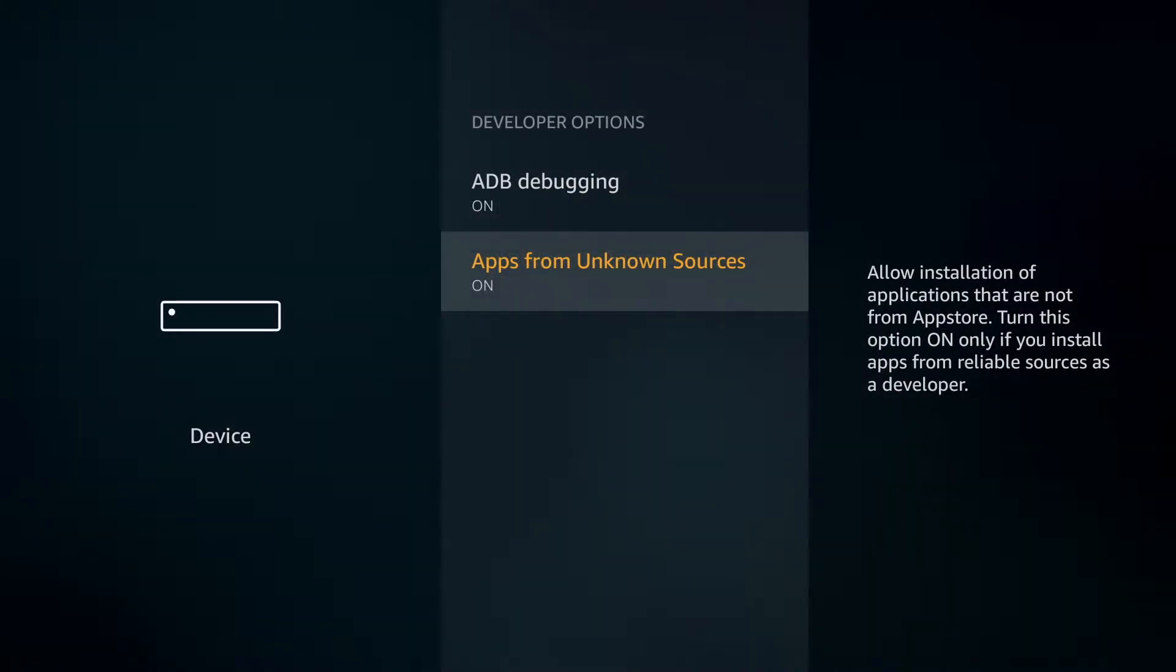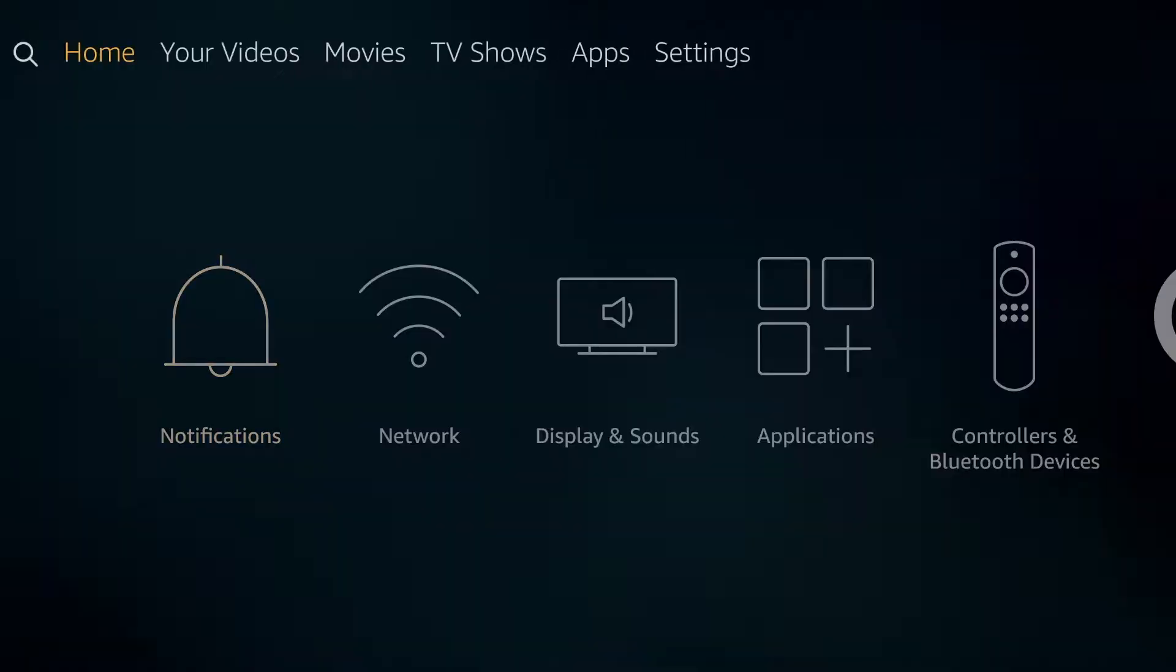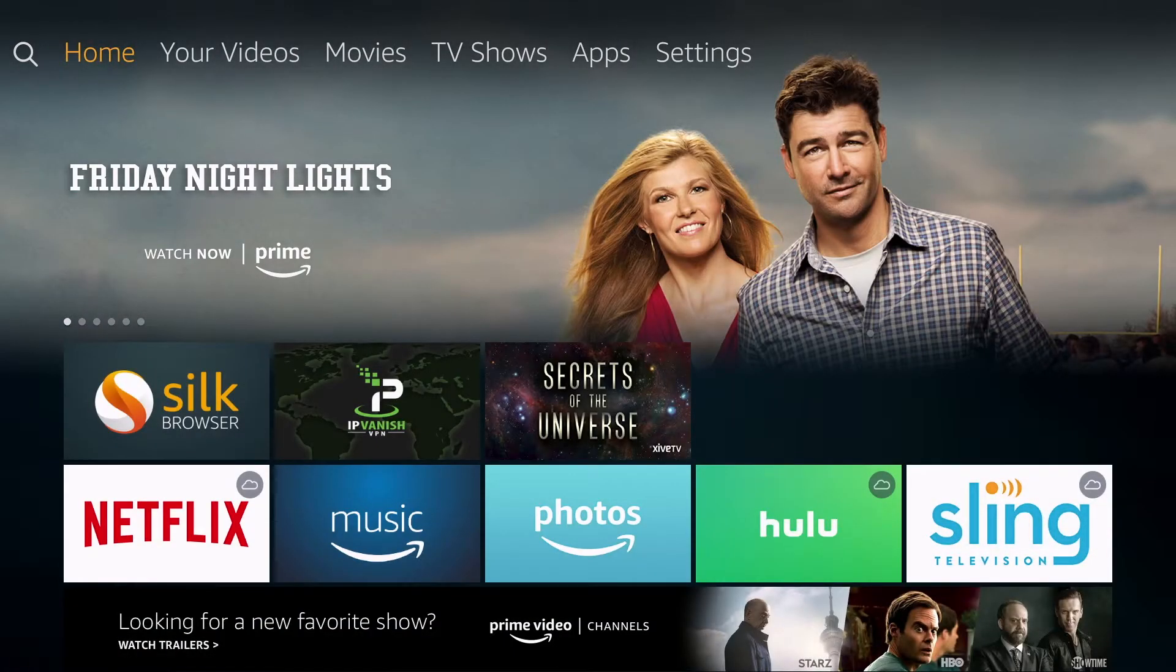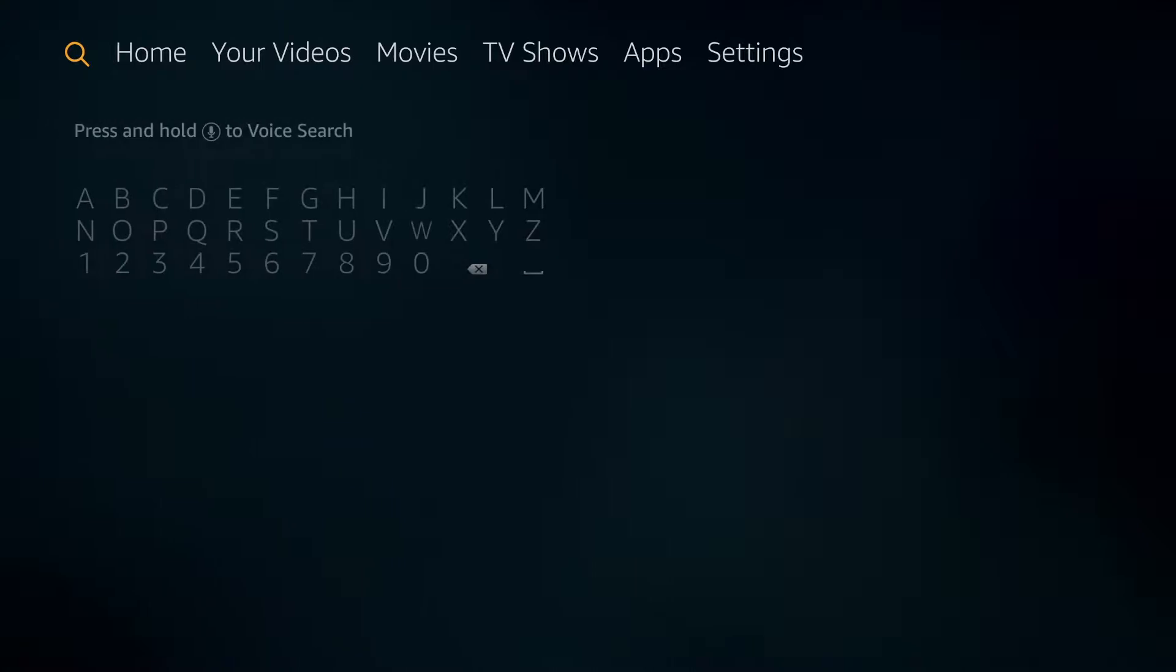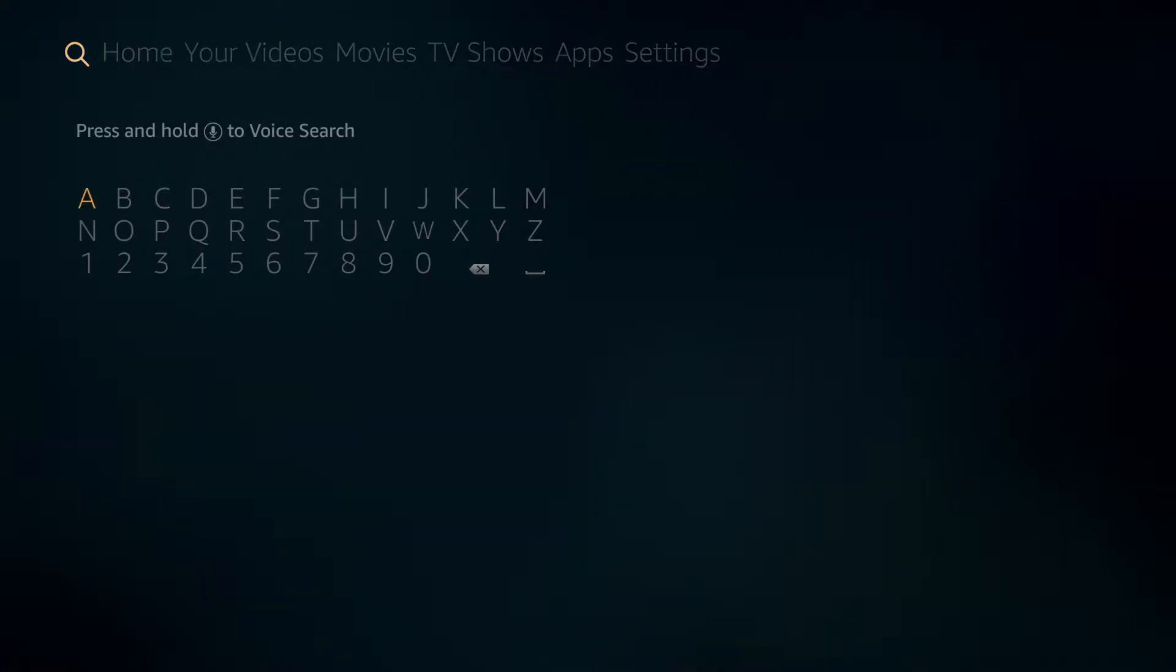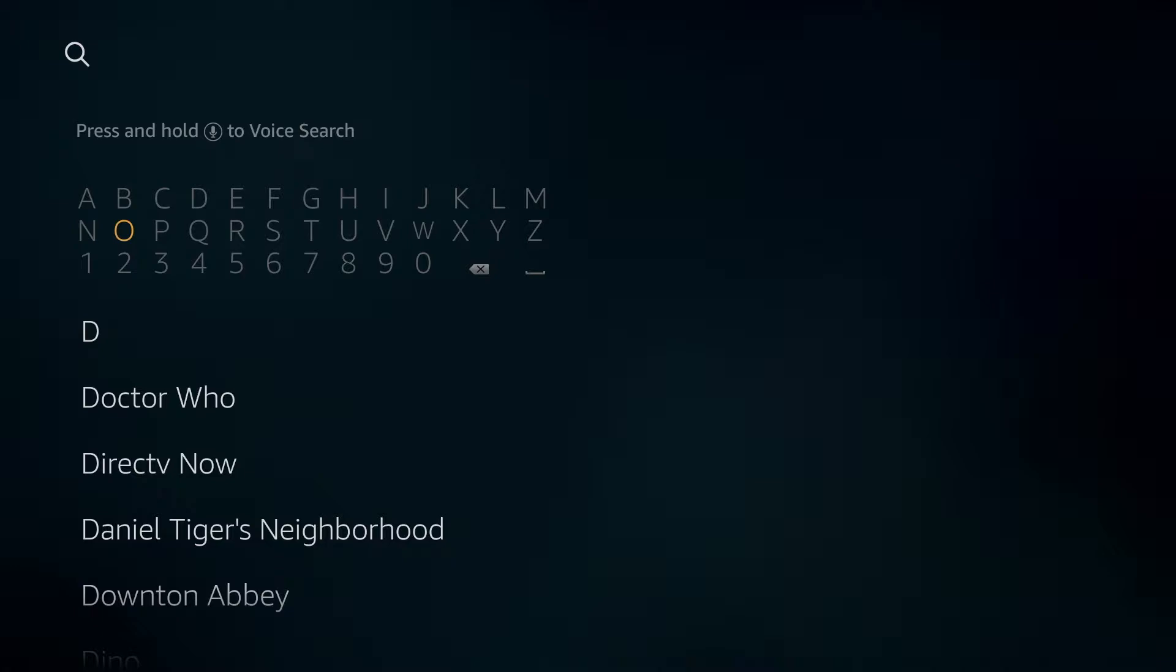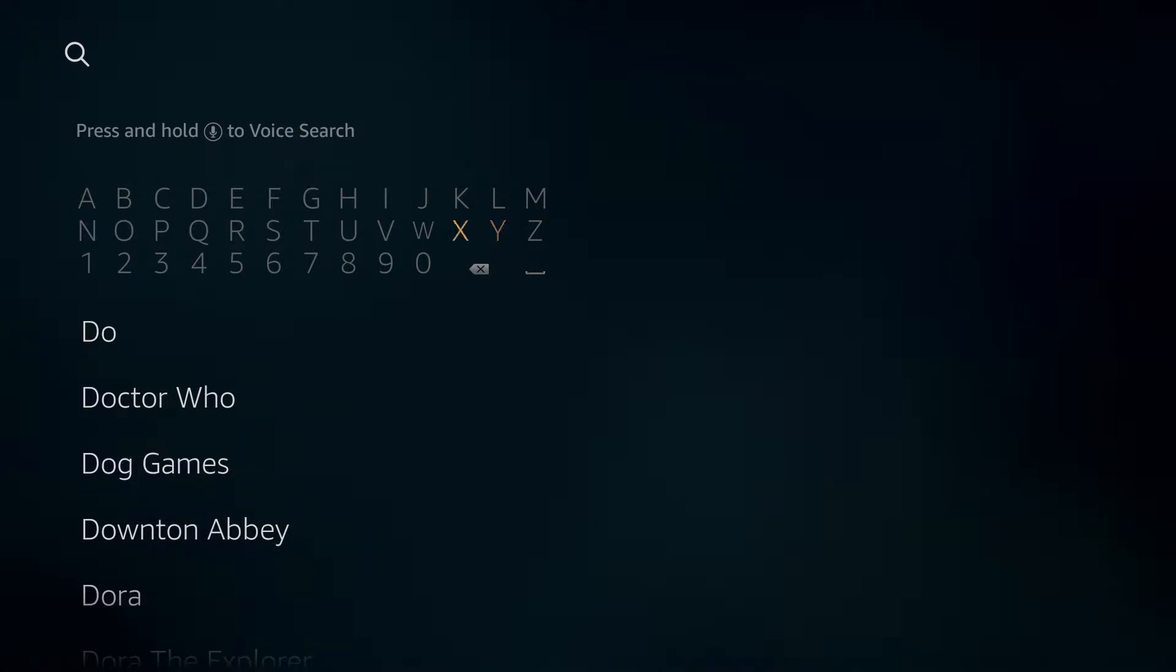Then you can click the home button on your remote, go back to the home screen, and then we're going to click to the left to the magnifying glass and type in downloader. You can type in the first few letters and you should see it populate in the list below.